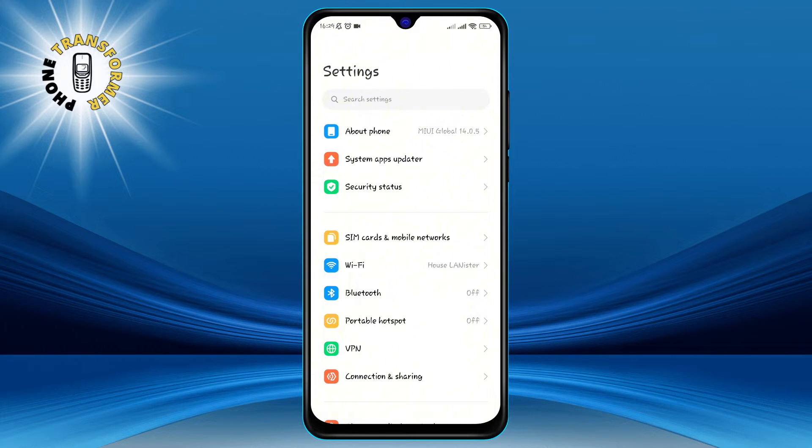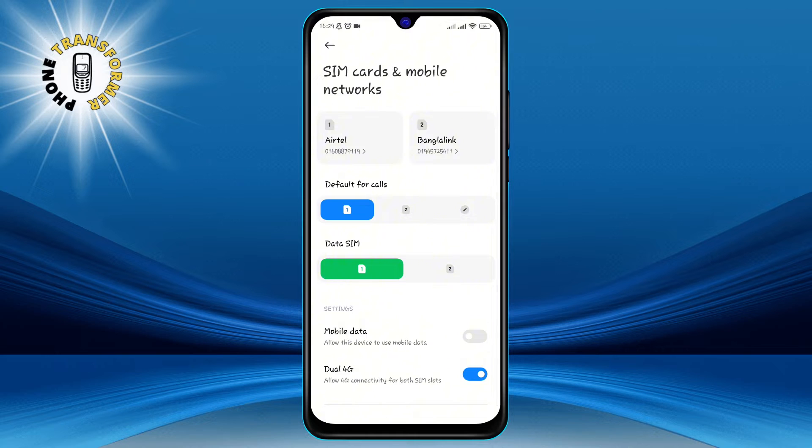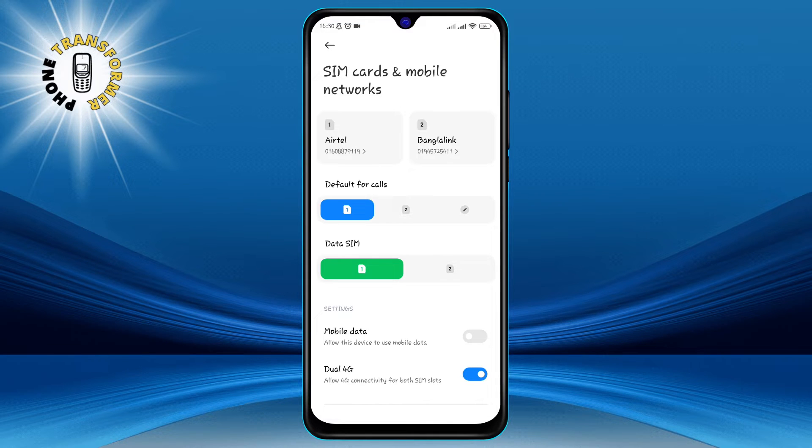Step 2. Click on SIM cards and mobile networks. This will open a list of the SIM cards that you have inserted in your phone. If you have more than one SIM card, you will need to select the one that you want to fix the APN settings for.